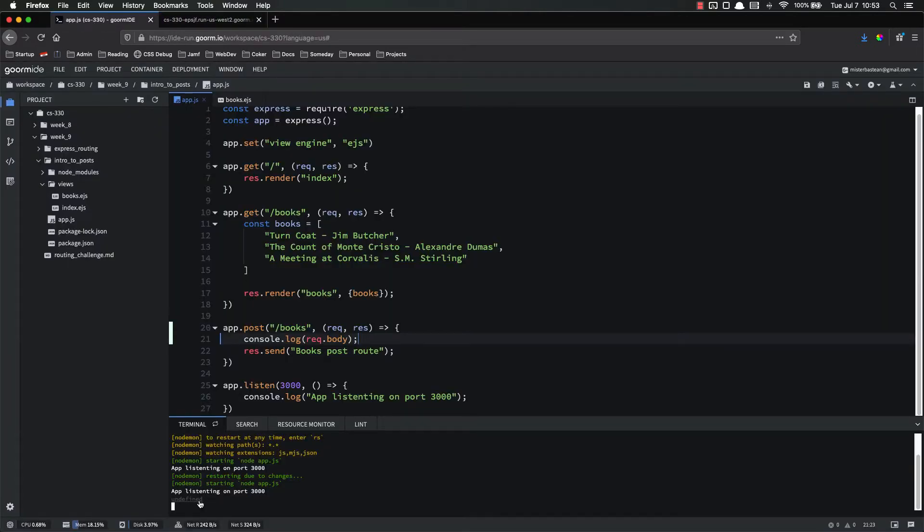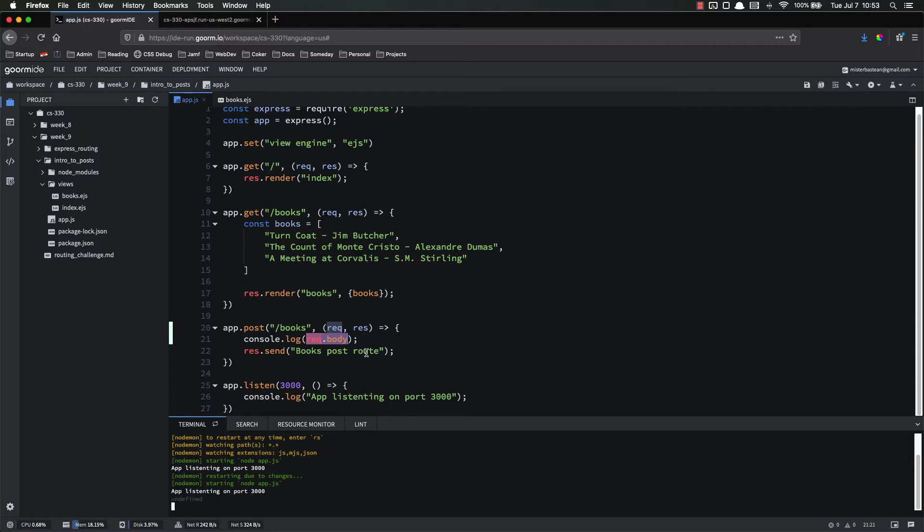So the book title might be Dune, and the author would be Frank Herbert. Let's submit that. And we'll still hit that post route, but let's look at the console. Console is undefined. Right now, request.body is undefined. The reason for that is because Express doesn't do anything with the body for us. By default, Express doesn't have this request.body, so we need to add some middleware in order to get that.